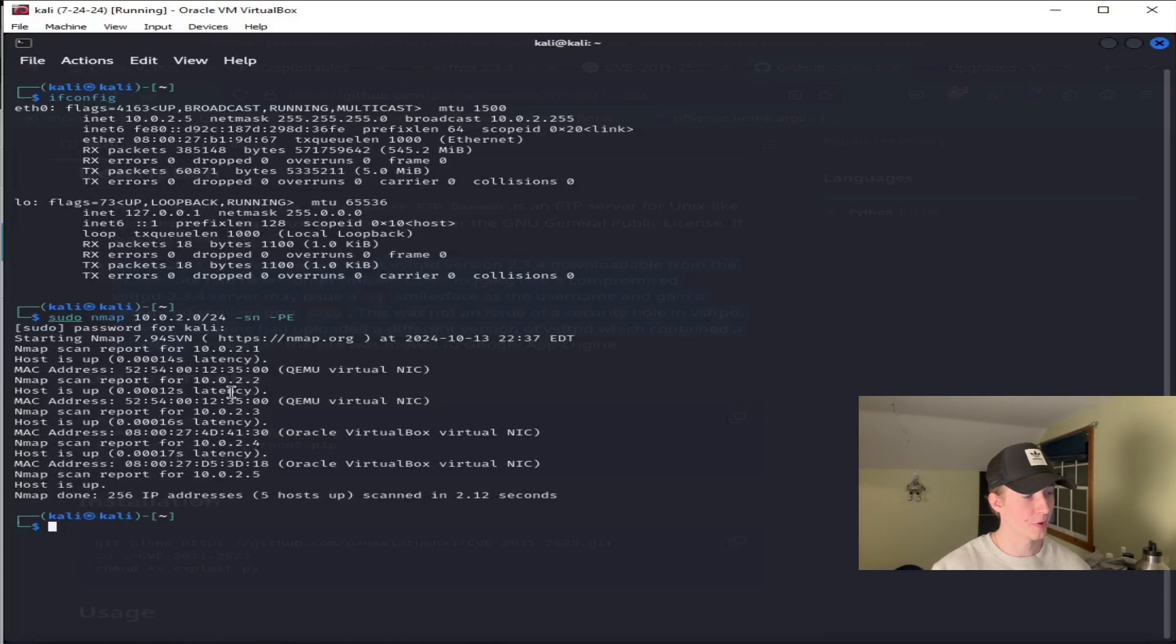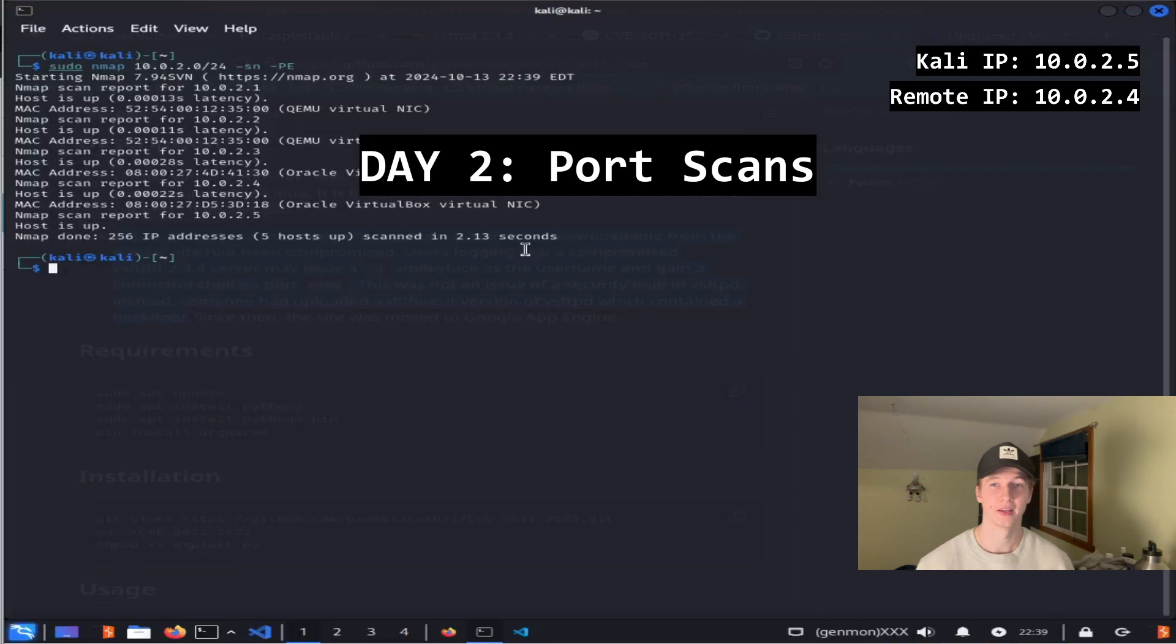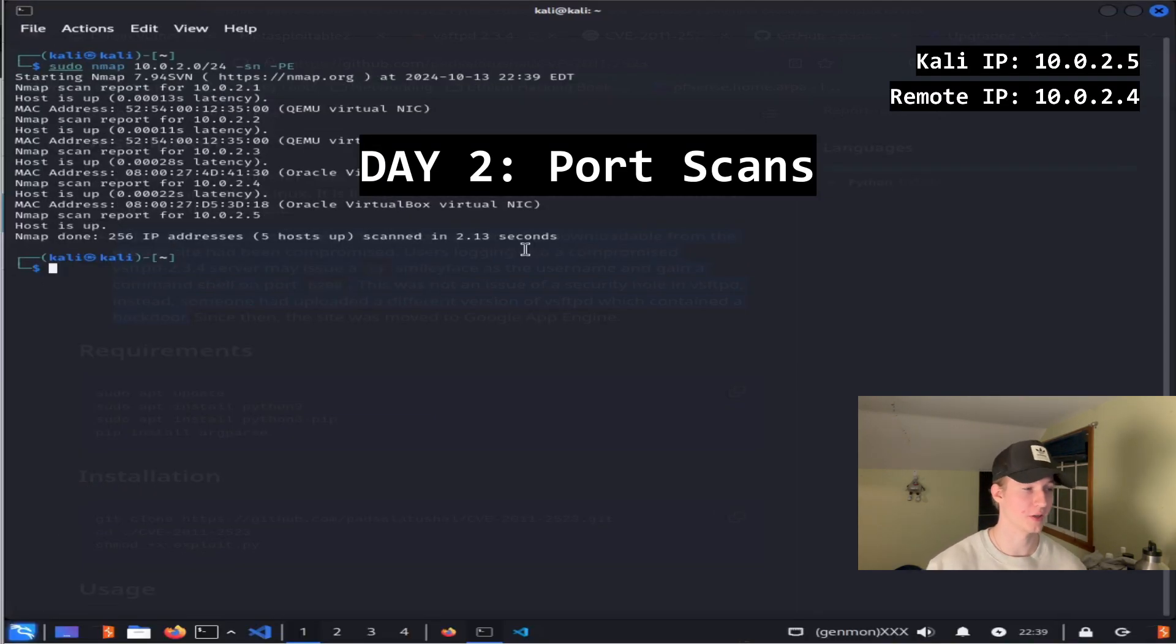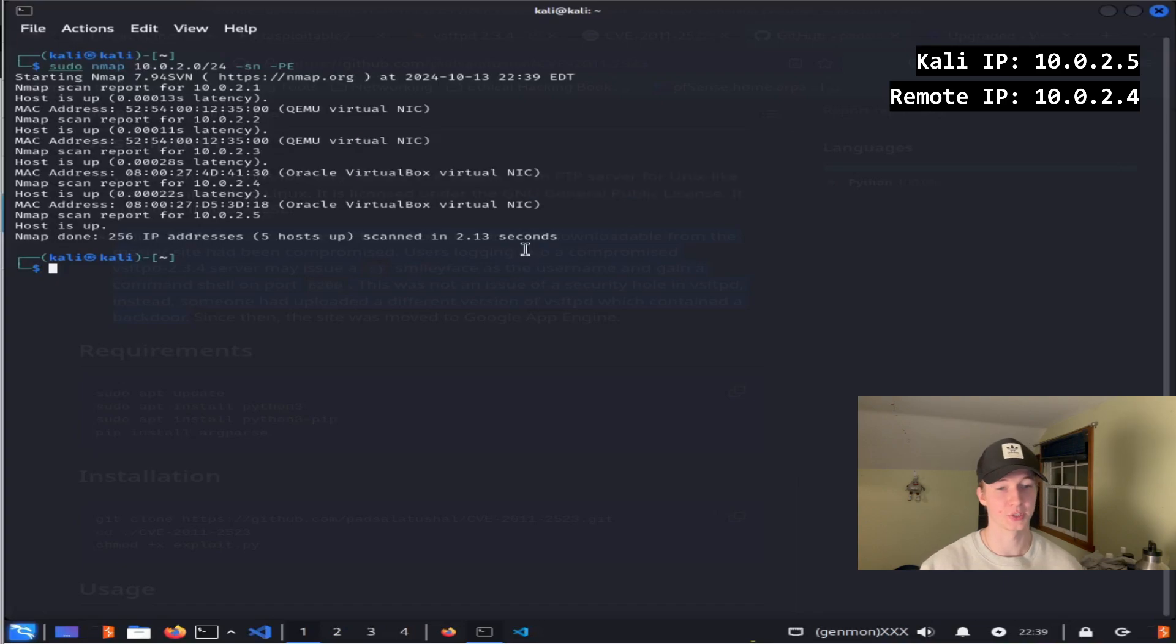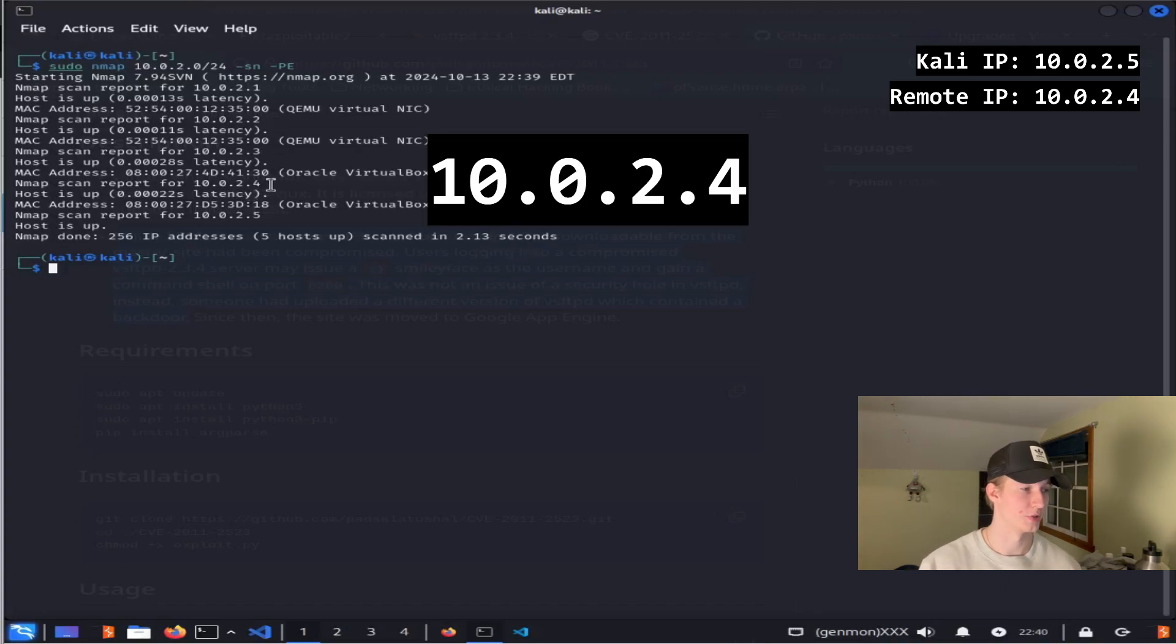In our example here, we've got 2.1, 2.2, 2.3, 2.4, and 2.5 which is us. Now that we know which IP addresses are active on our subnet, we see another virtual box machine online that isn't our attack box, which is 10.0.2.4.